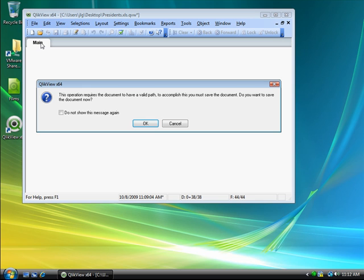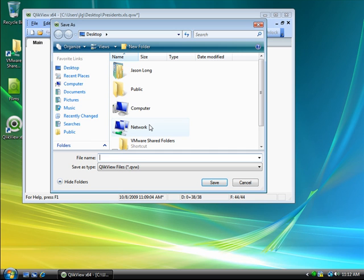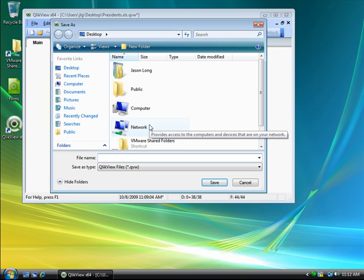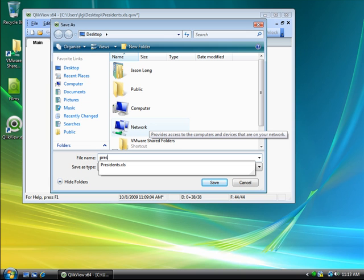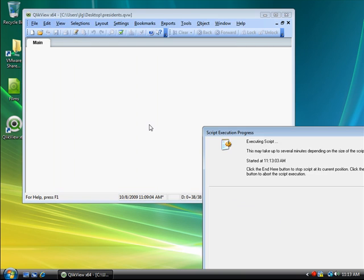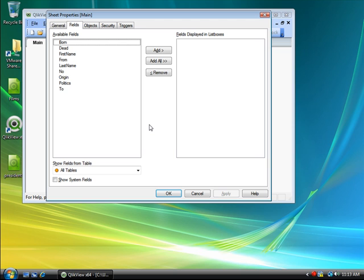ClickView will automatically ask me to save the file before continuing. After saving it on my desktop, the script is executed and data is loaded into the application.